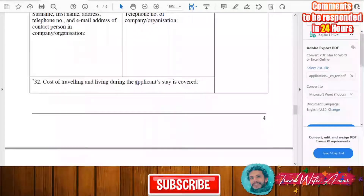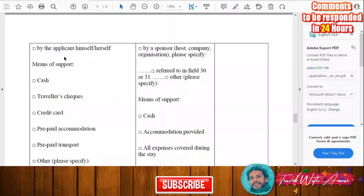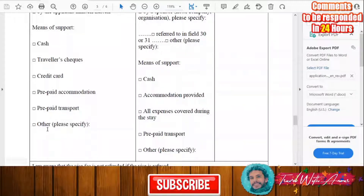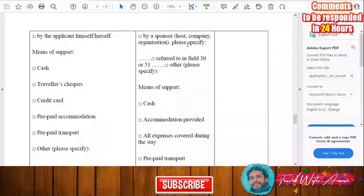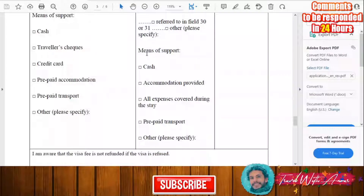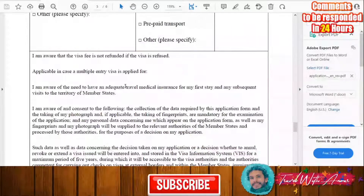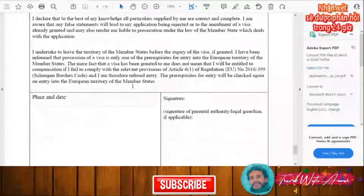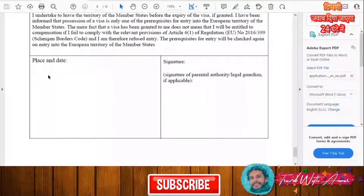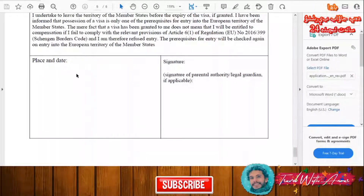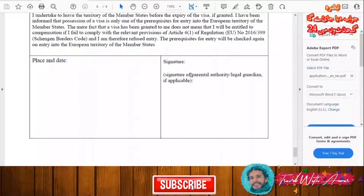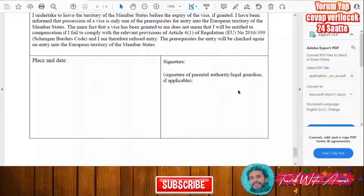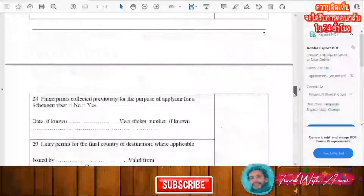For costs of traveling and living during your stay: indicate whether you will cover expenses yourself or whether a sponsor will. If covering yourself, specify by cash, credit card, or other means. If a host or company is covering your stay, fill in the means of support they will provide. Finally, read the declaration, then write the place and date of application, your name, and your signature — or if you are a minor, your legal guardian signs on your behalf.